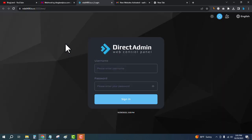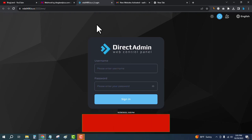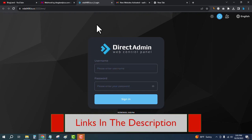So here we have to enter the username and password. You will get these in your email address when you buy a hosting plan from InterServer. Click on the description link and you will get a special coupon code automatically applied.